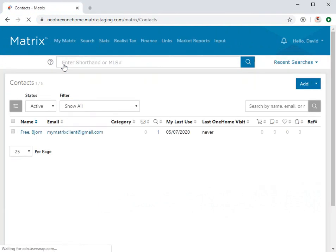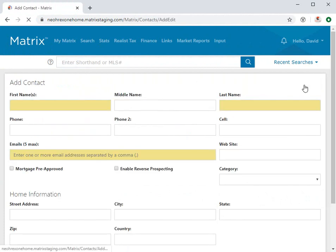And from here, we're simply going to click the Add button. Now, for anyone who's already familiar with Matrix, you already know that highlighted fields represent the mandatory information that needs to be added.